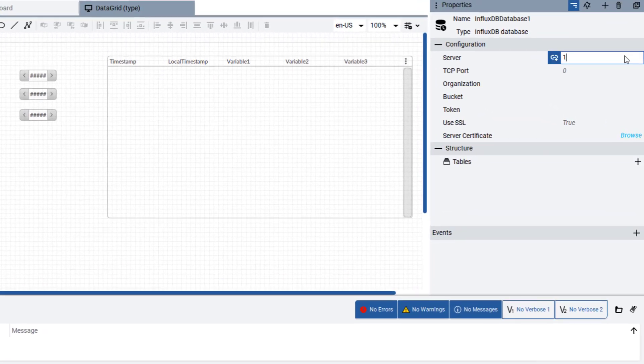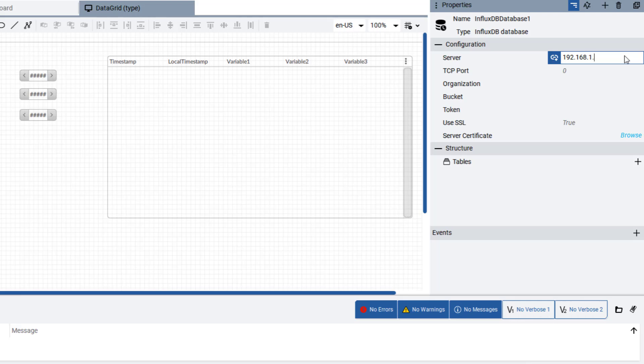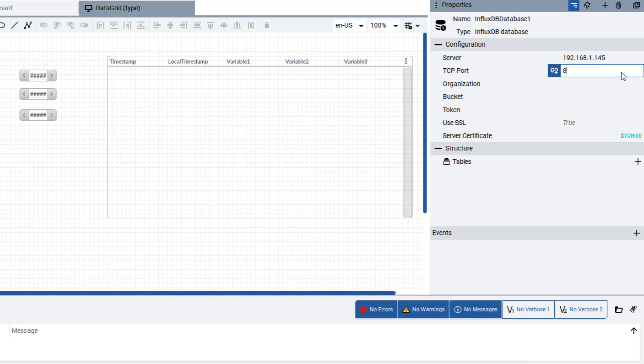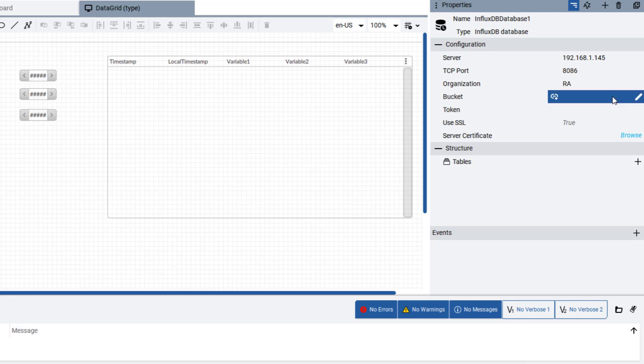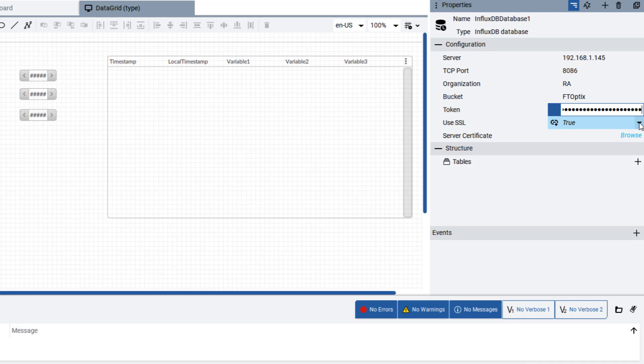Next, enter the configuration information that was entered during the InfluxDB initial user setup. Copy and paste the token that was saved earlier during the InfluxDB initial user setup.